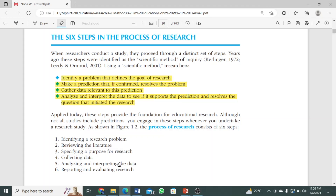Bismillahirrahmanirrahim, Assalamu Alaikum dear researchers, welcome to Amity Eagles. This is lecture number four on Educational Research by John W. Creswell's book. Today we will study six steps in the process of research. Before getting into the core concept, I would like to recap the previous topics and lectures — what research is, its importance, and how we can identify problems in research.